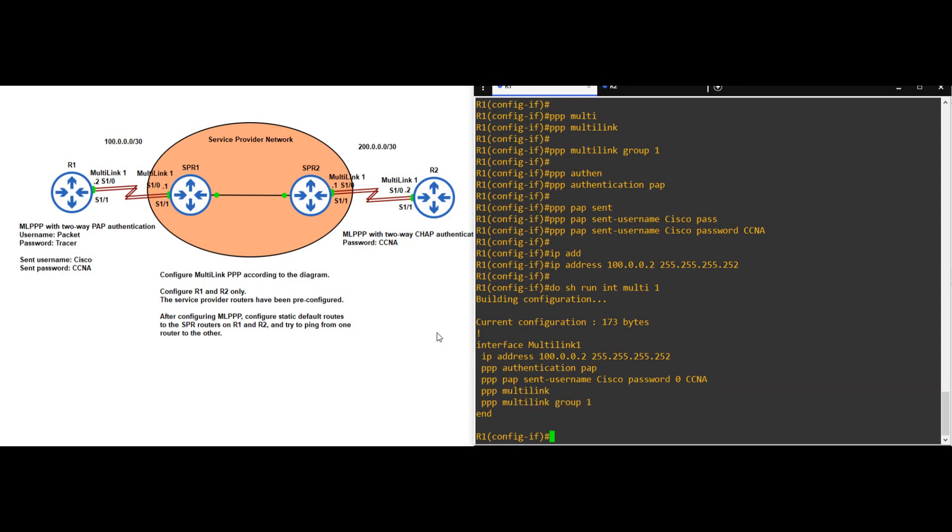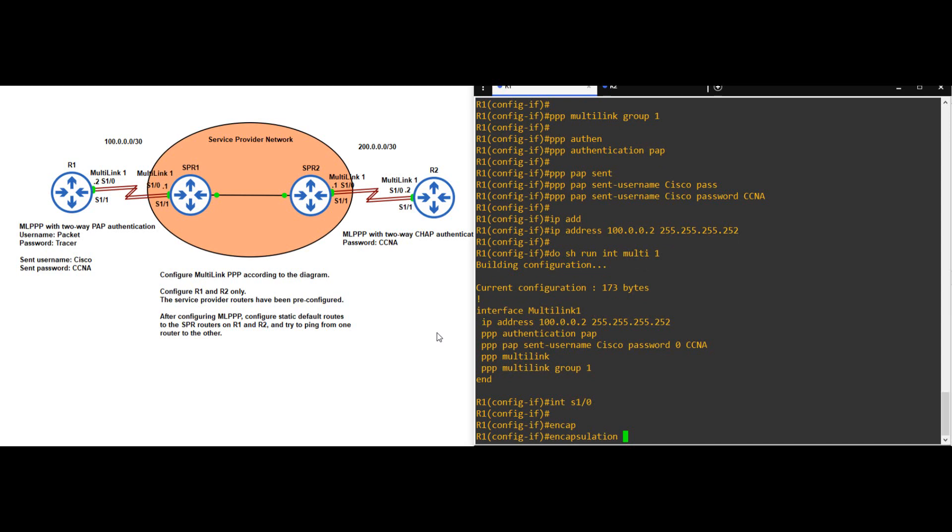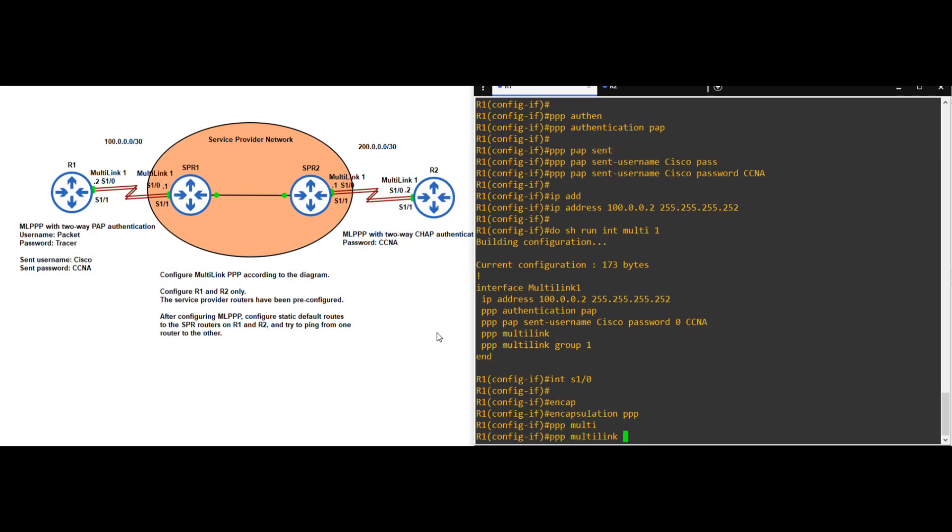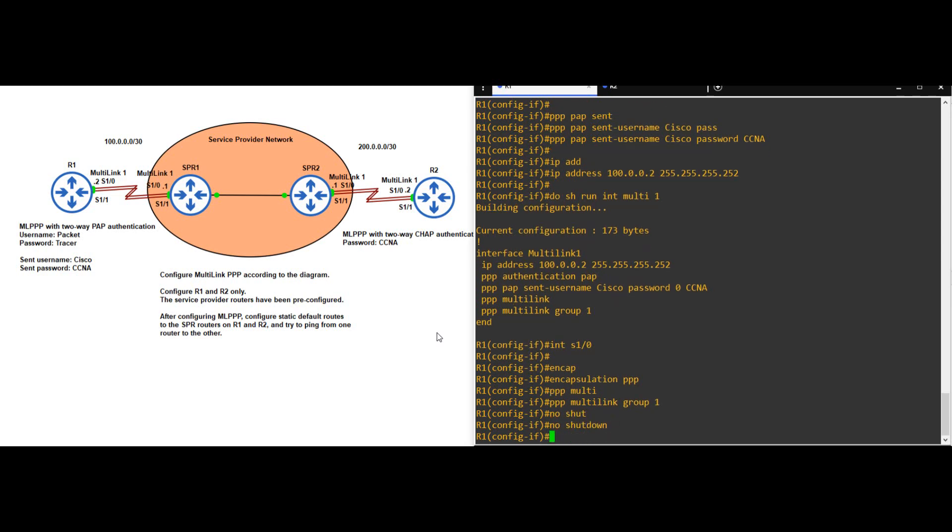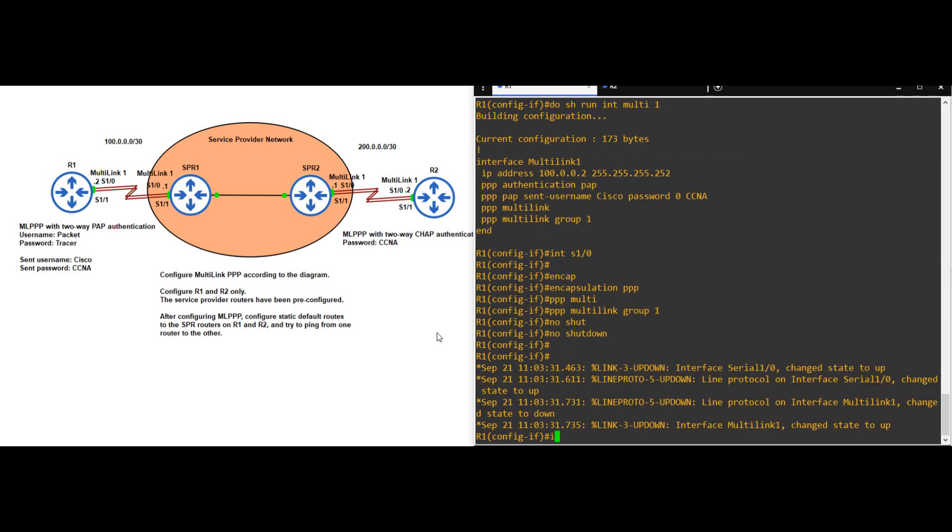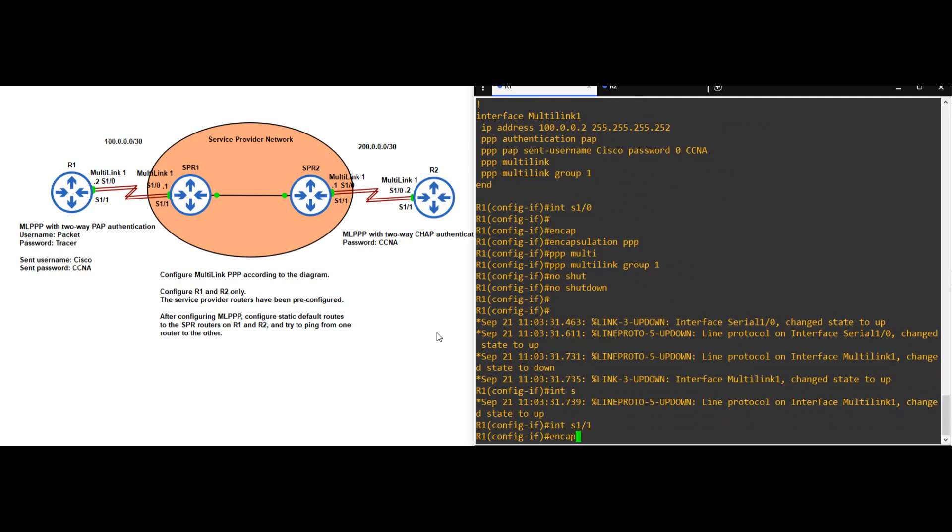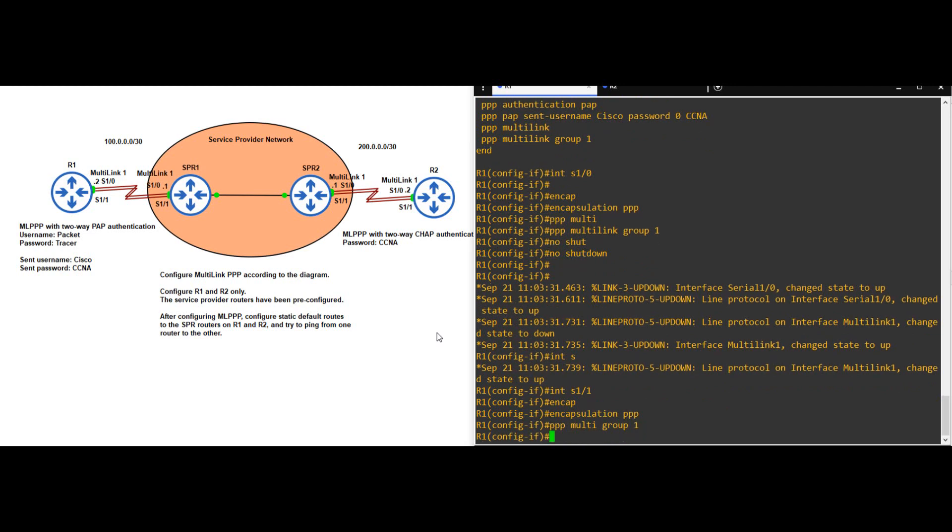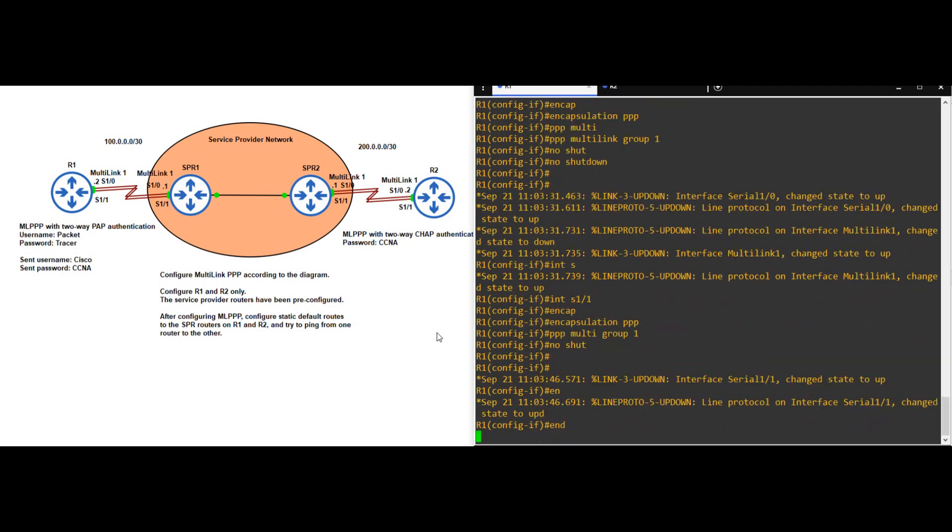Okay, now let's configure the two physical interfaces to join this multilink group. INTERFACE S1-0. There are just three commands I need here. We have to set the encapsulation on the physical interfaces to PPP, so ENCAPSULATION PPP. Next, tell it to join the multilink group we created, PPP MULTILINK GROUP 1. Finally, make sure the physical interfaces aren't shut down. NO SHUTDOWN. Okay, now I'll do the same on S1-1. INTERFACE S1-1. ENCAPSULATION PPP. PPP MULTILINK GROUP 1. NO SHUTDOWN. END.